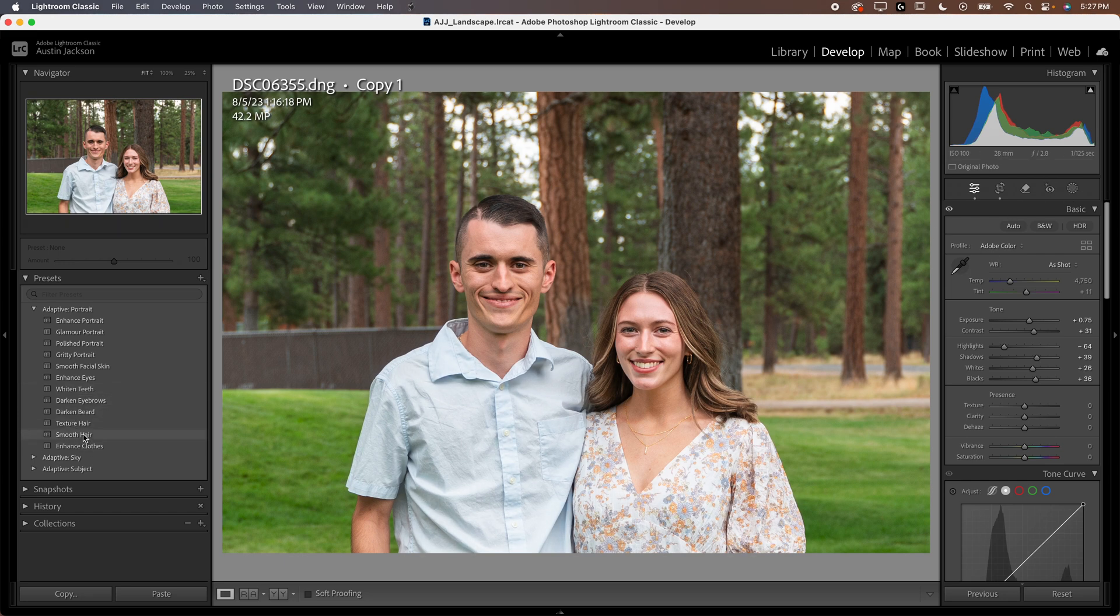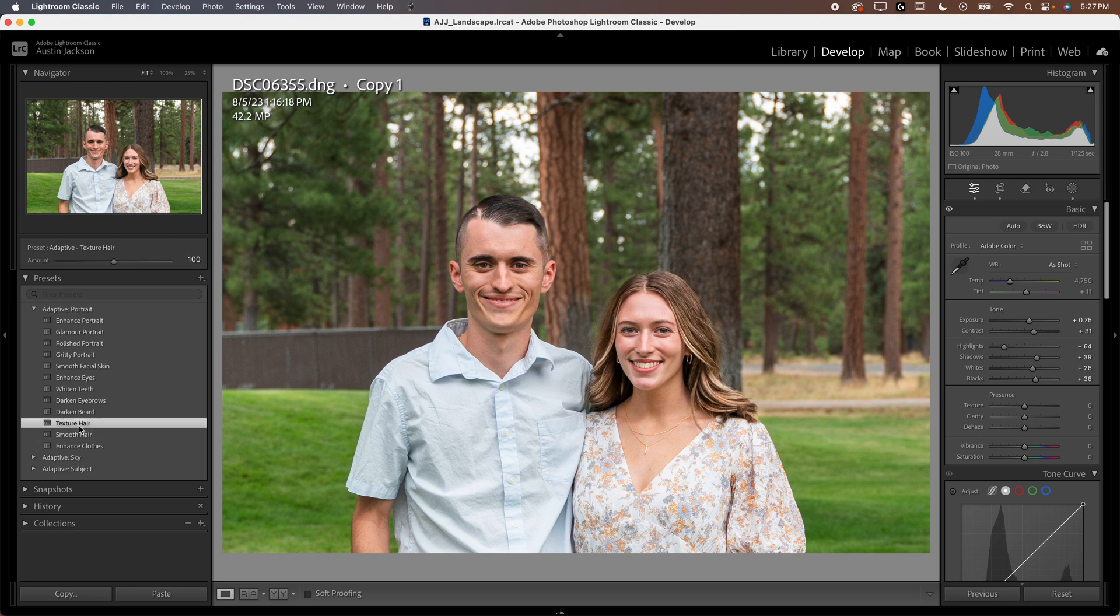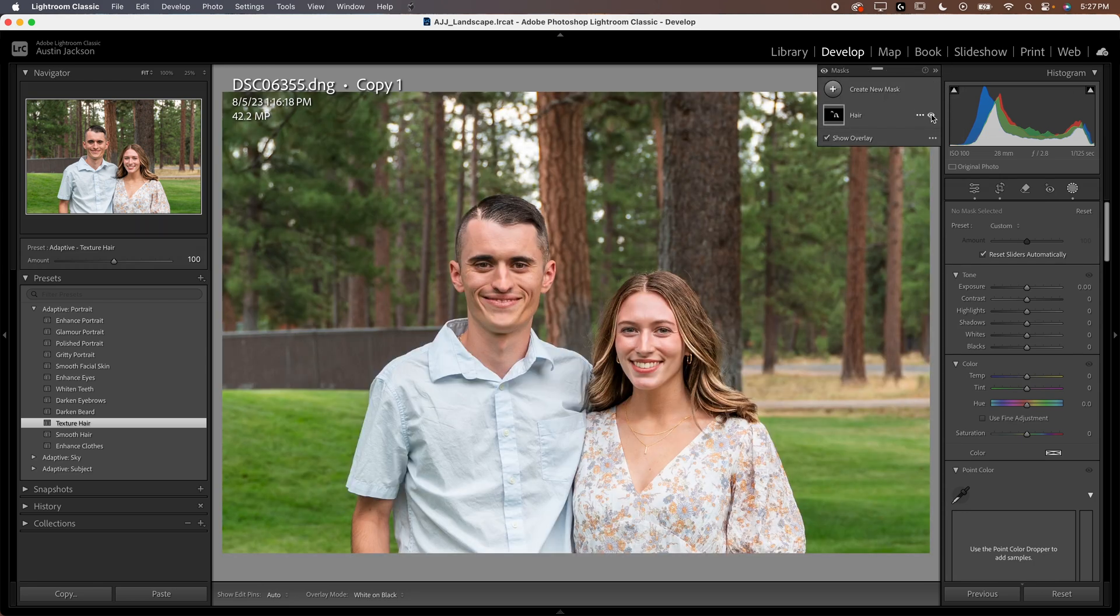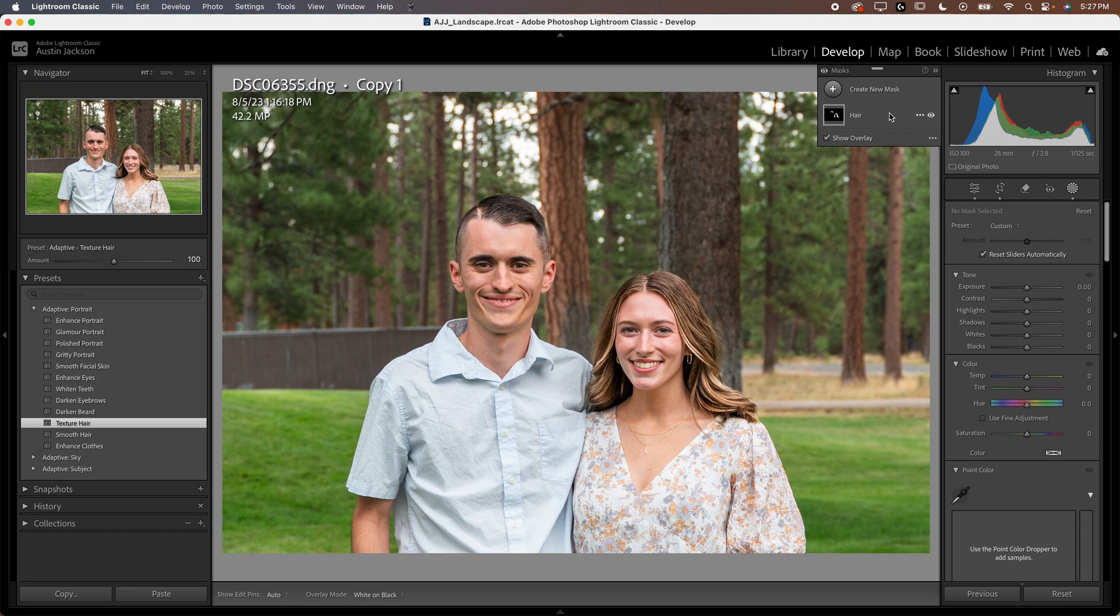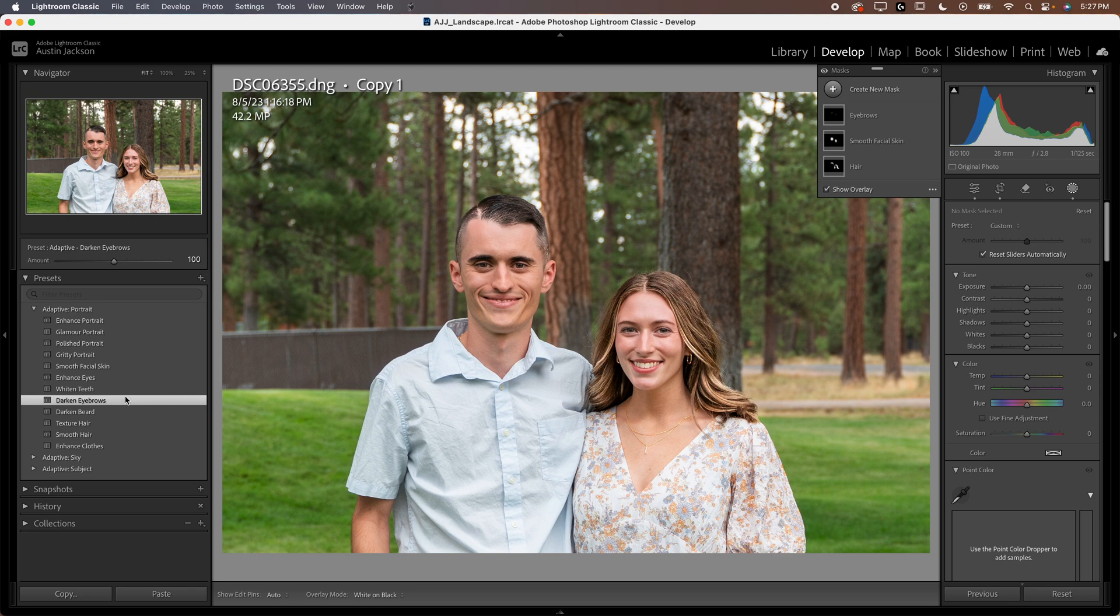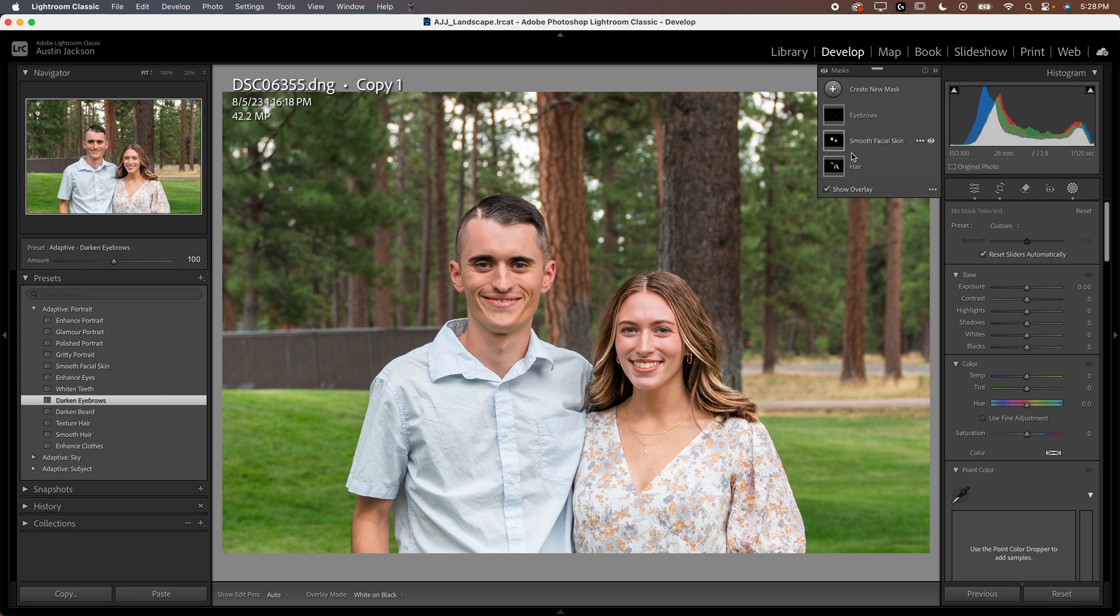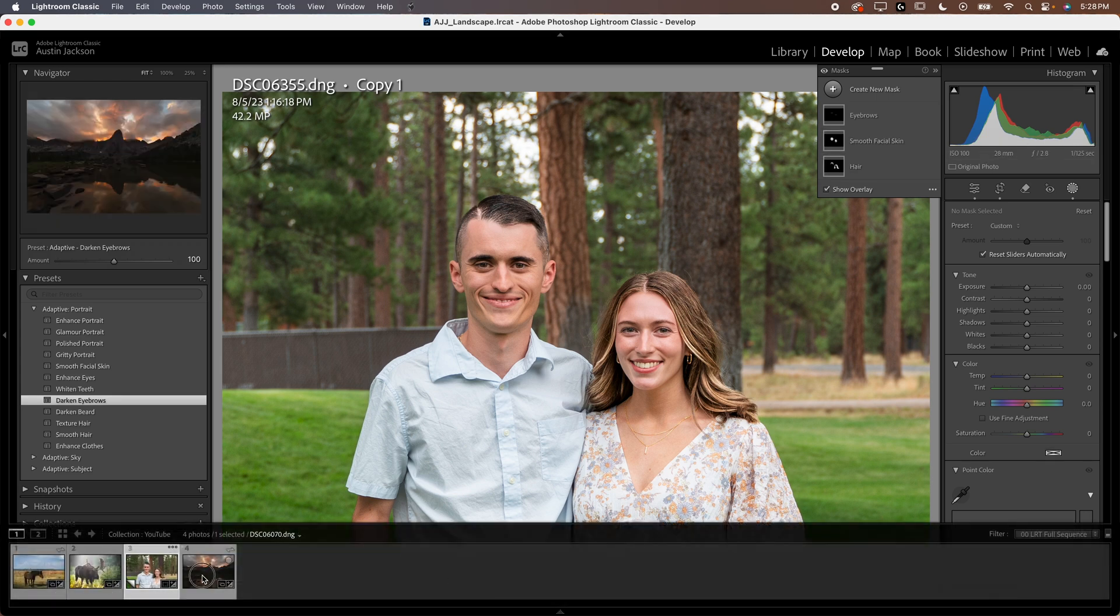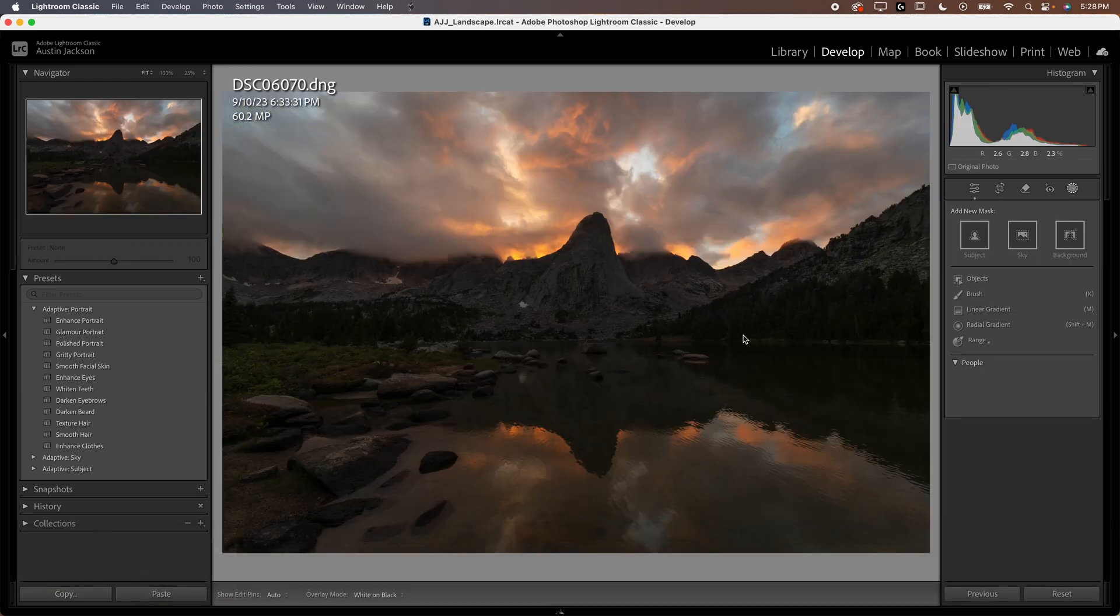So, for example, if I selected something like Texture Hair, you can see what it does is when I go into Masking here, it has selected our hair and it's just increased the texture of it. Now, you can do a lot of different things like smooth the facial skin. You could whiten teeth, darken eyebrows. You can kind of just click through and you can see how quickly I can apply these edits. It's a really nice way to really quickly edit your photos.